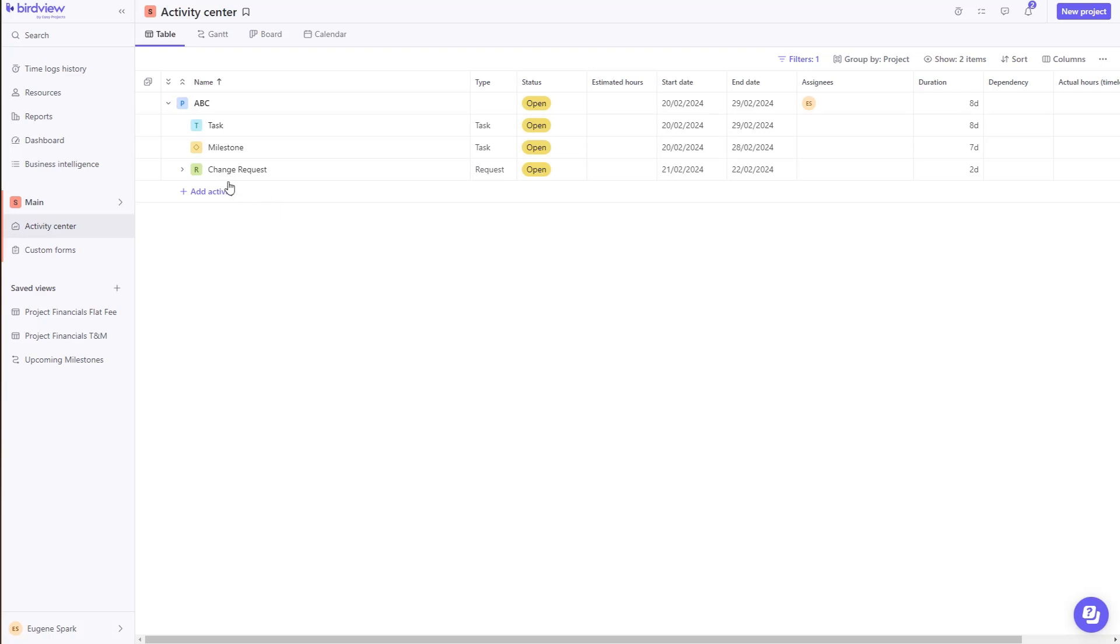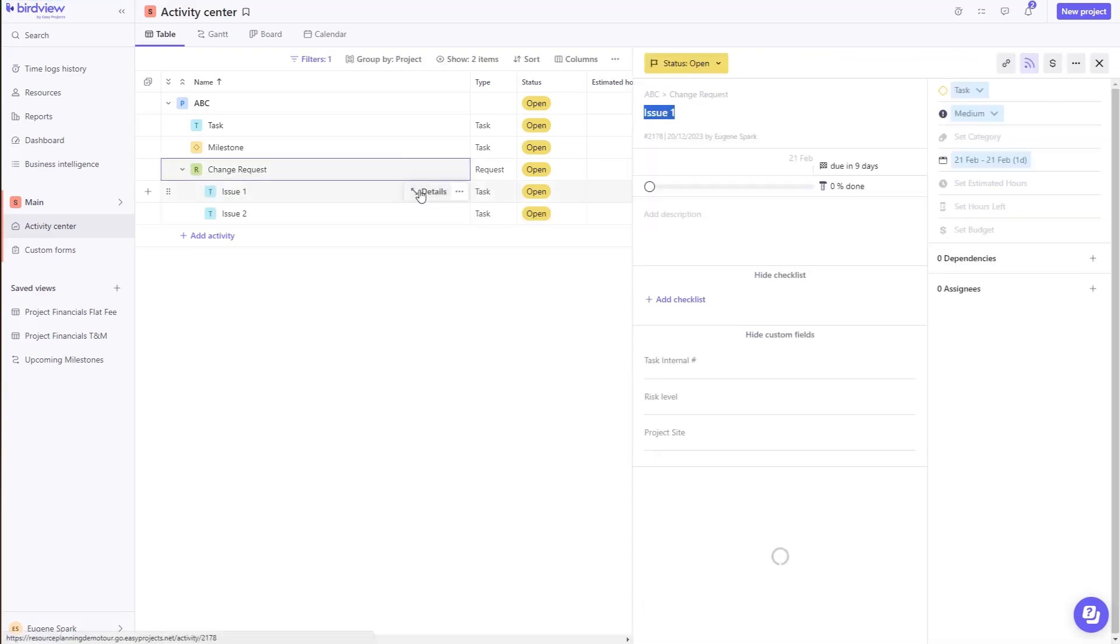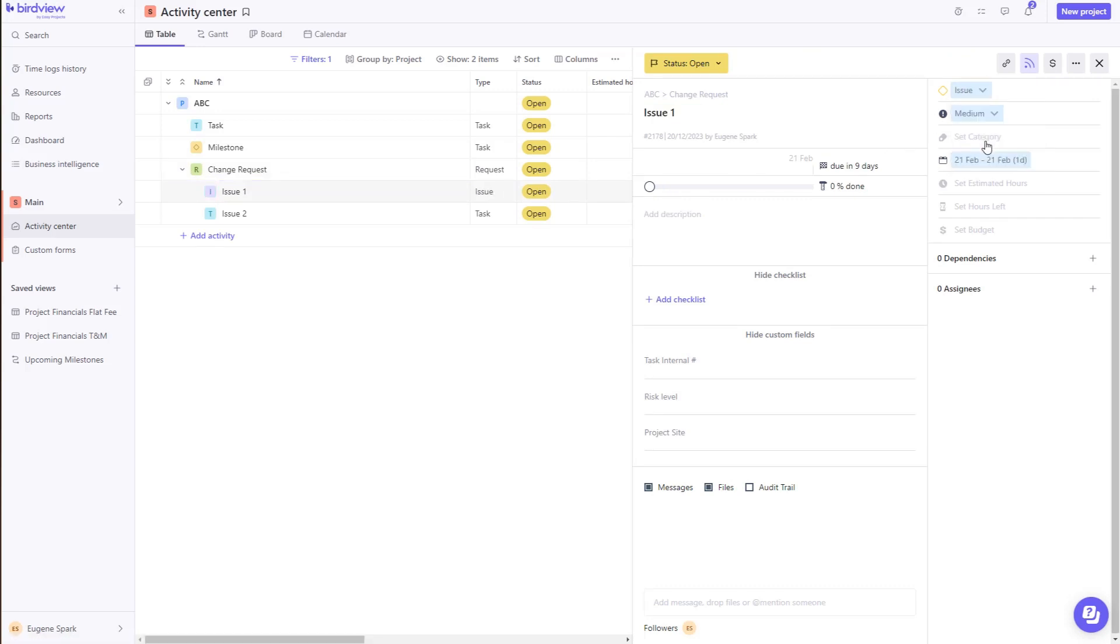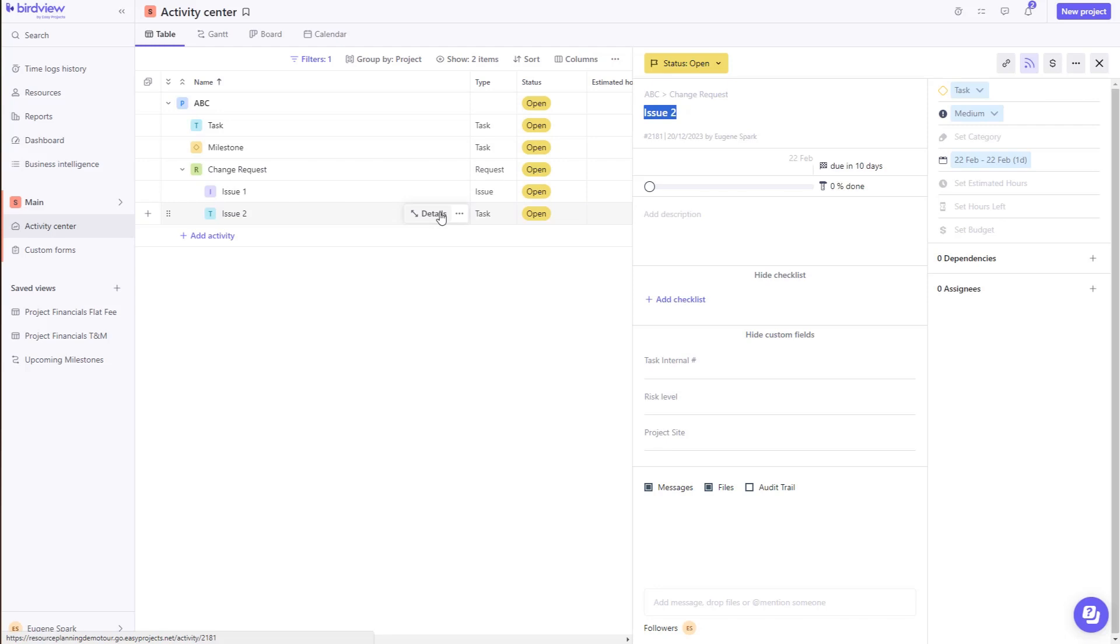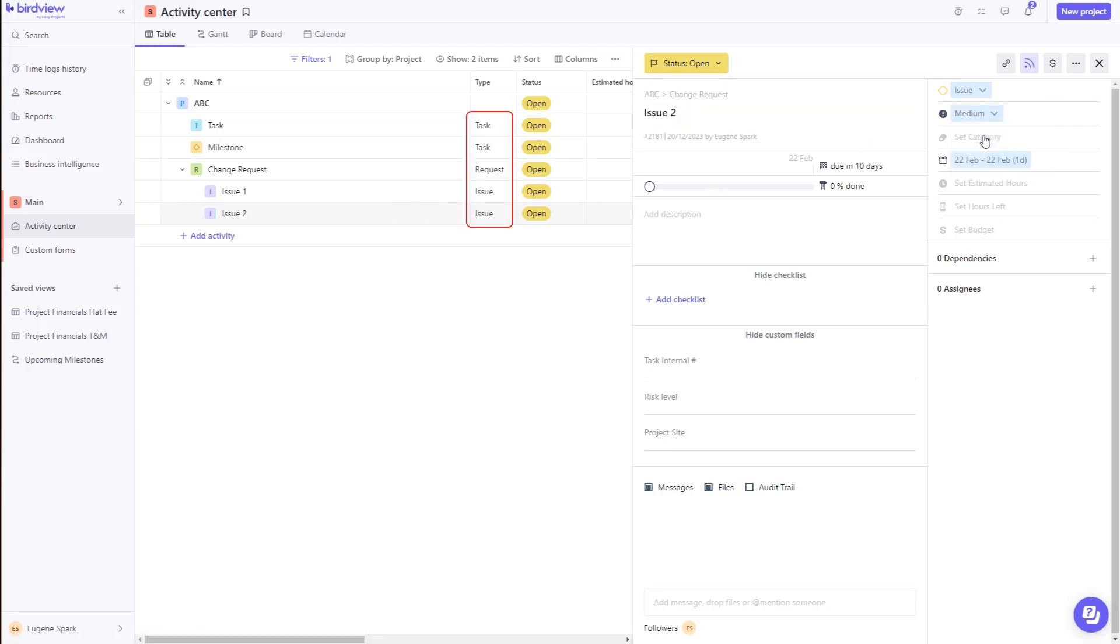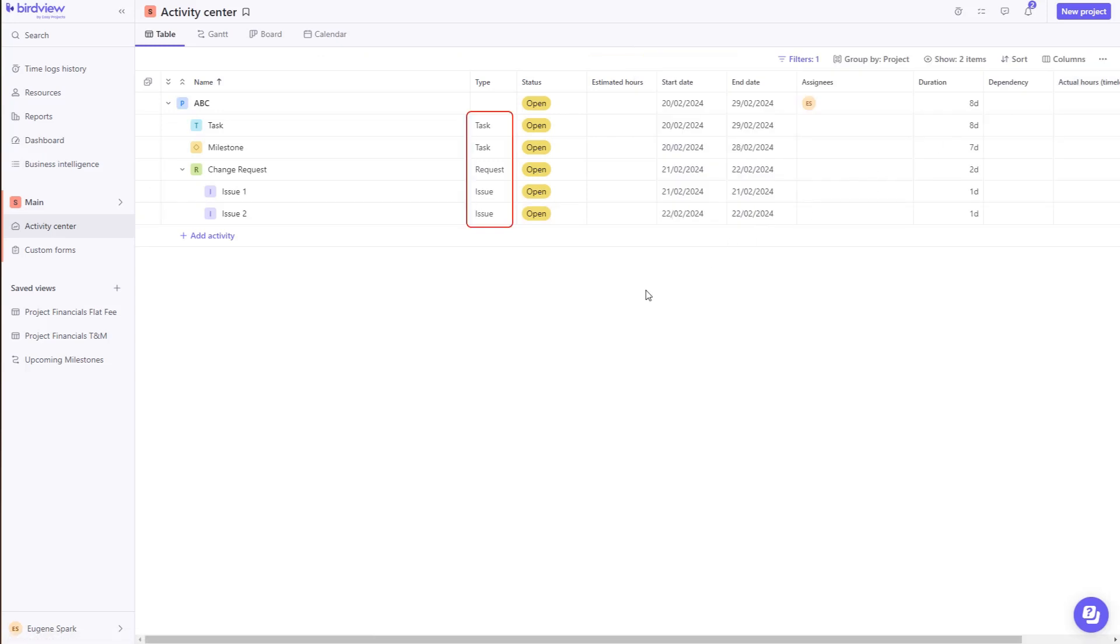More often than not, a change request can lead to some issues. Why not track those issues on the same project? Go back to the activity type, and now switch it to issue. Now you have your issues, the requests, the tasks, all in a unified space on that specific project.